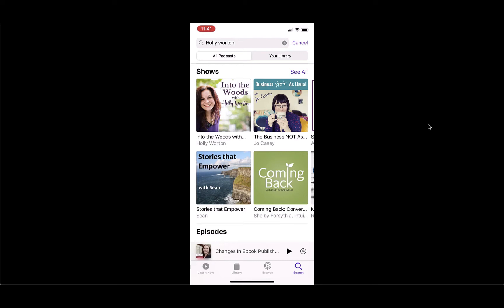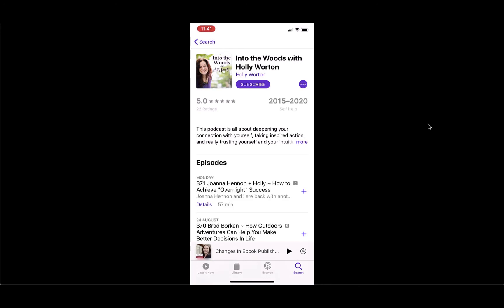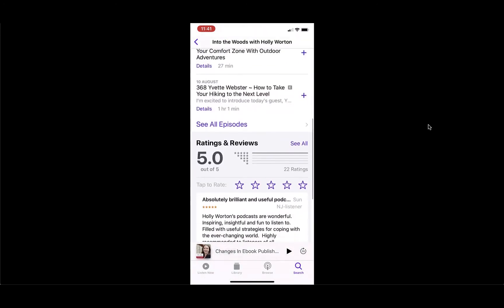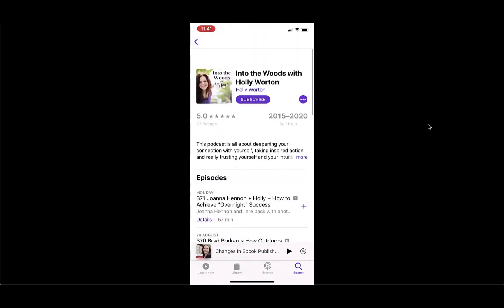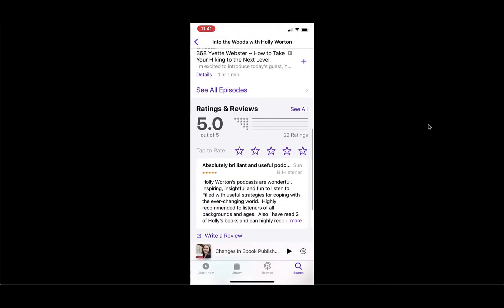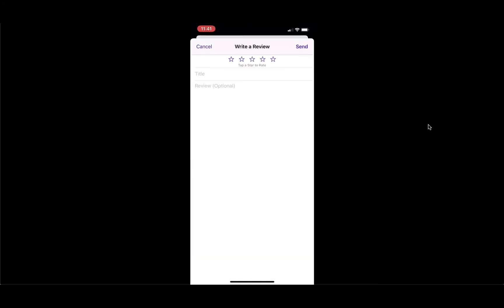So search for the podcast on Apple Podcasts, that will come up, that will get you into the show. And then what you can do is just scroll down here where you get to rates and reviews. So if you want to rate the podcast, you just tap on however many stars you want to rate, or tap on write a review, and that will open up a new screen where you can rate and review the podcast.